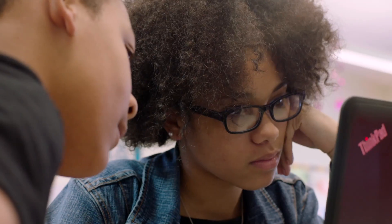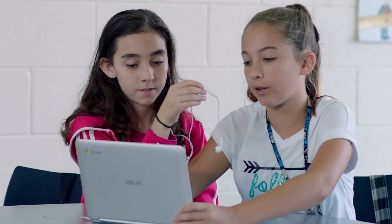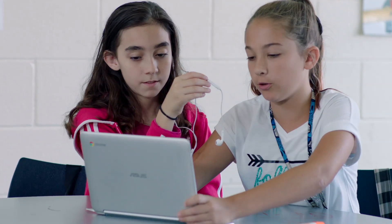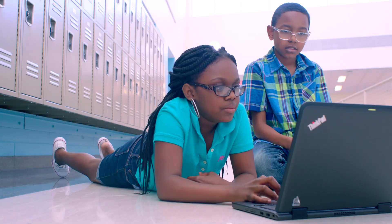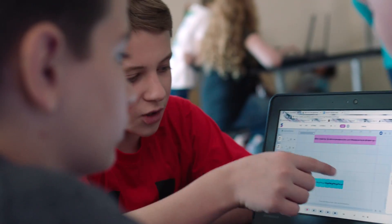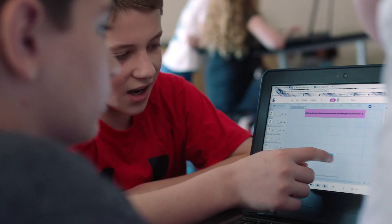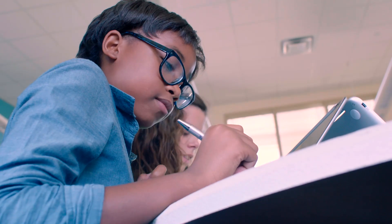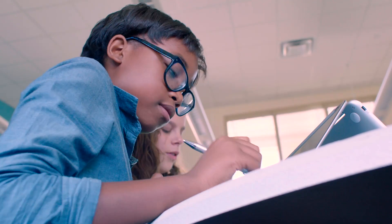Chromebooks and the apps that we use allow students to level up in terms of creativity, collaboration, and critical thinking. We teach the 21st century skills because we've got a 21st century learner.